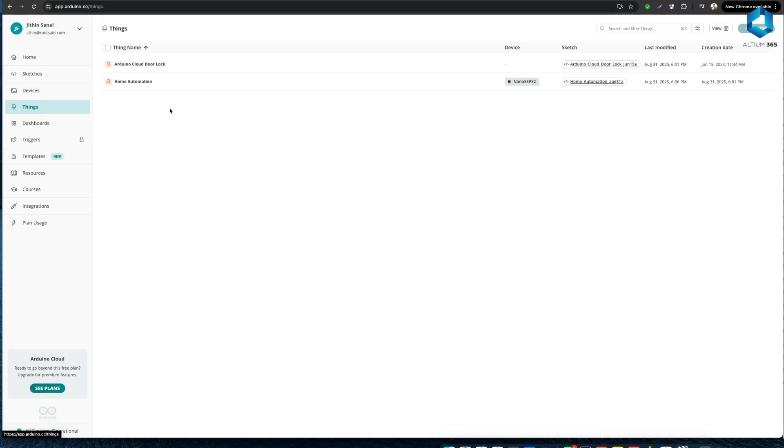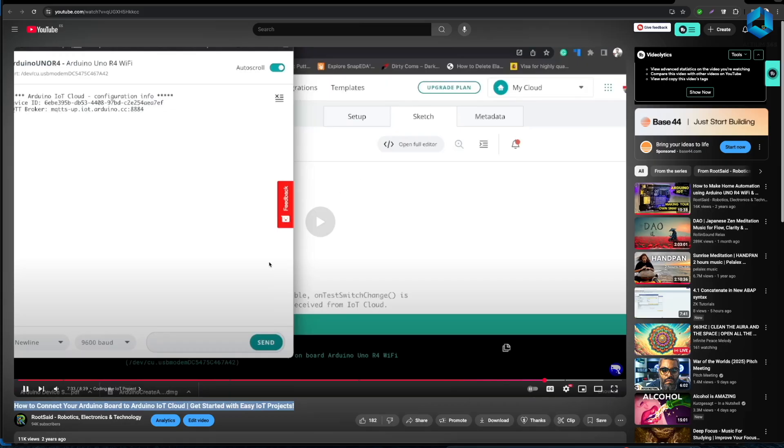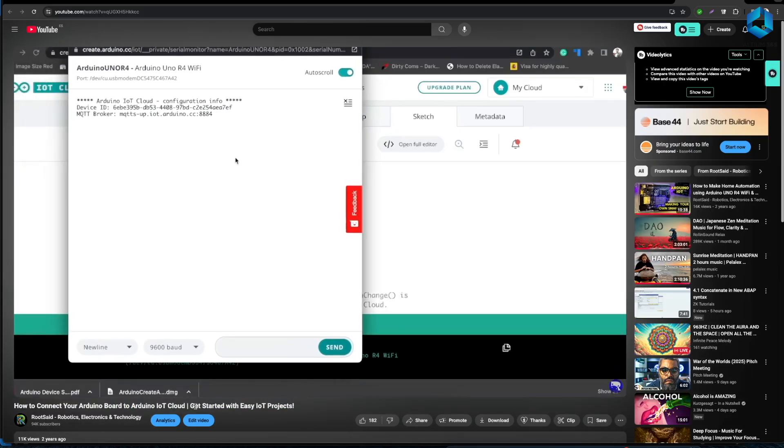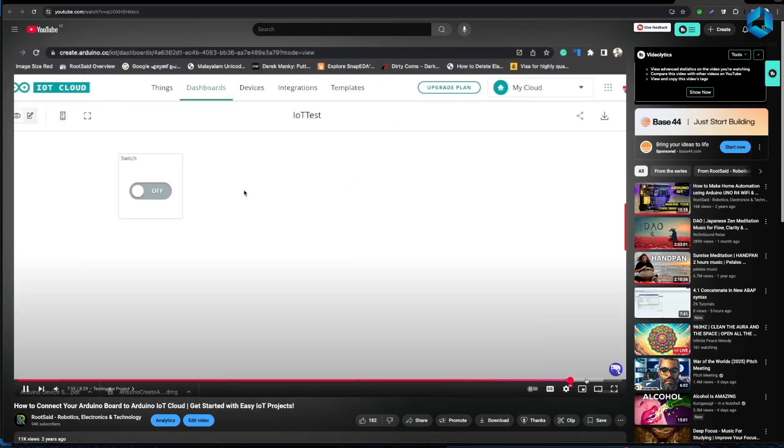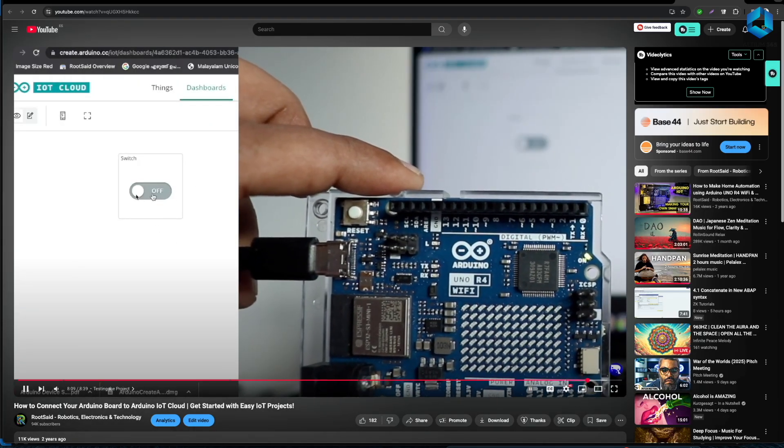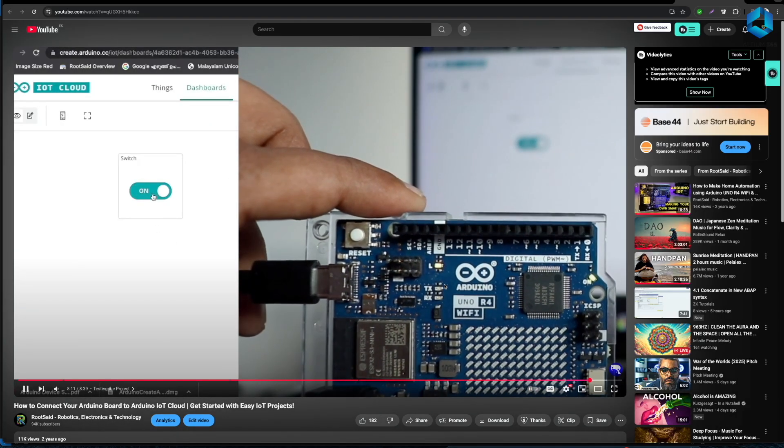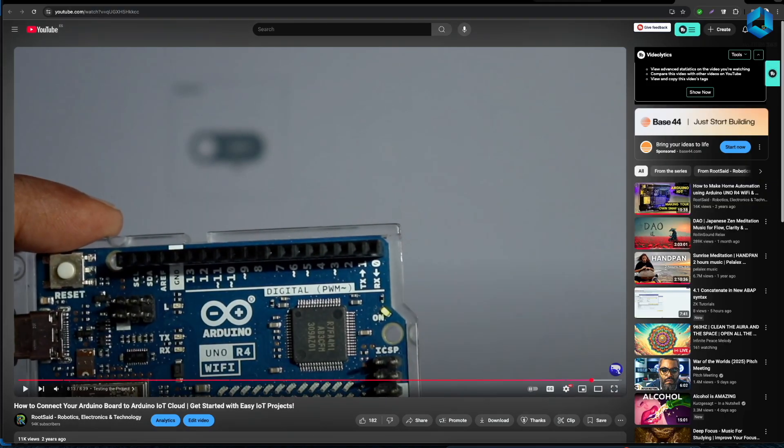A Thing is basically a project and for this project I have created a Thing called Home Automation. So if you open that you should be able to see all the information regarding your project. If you are not familiar with Arduino IoT Cloud make sure you check out our previous video where we explained everything you need to know about Arduino IoT Cloud and used Arduino Cloud to upload our first code to an Arduino board.